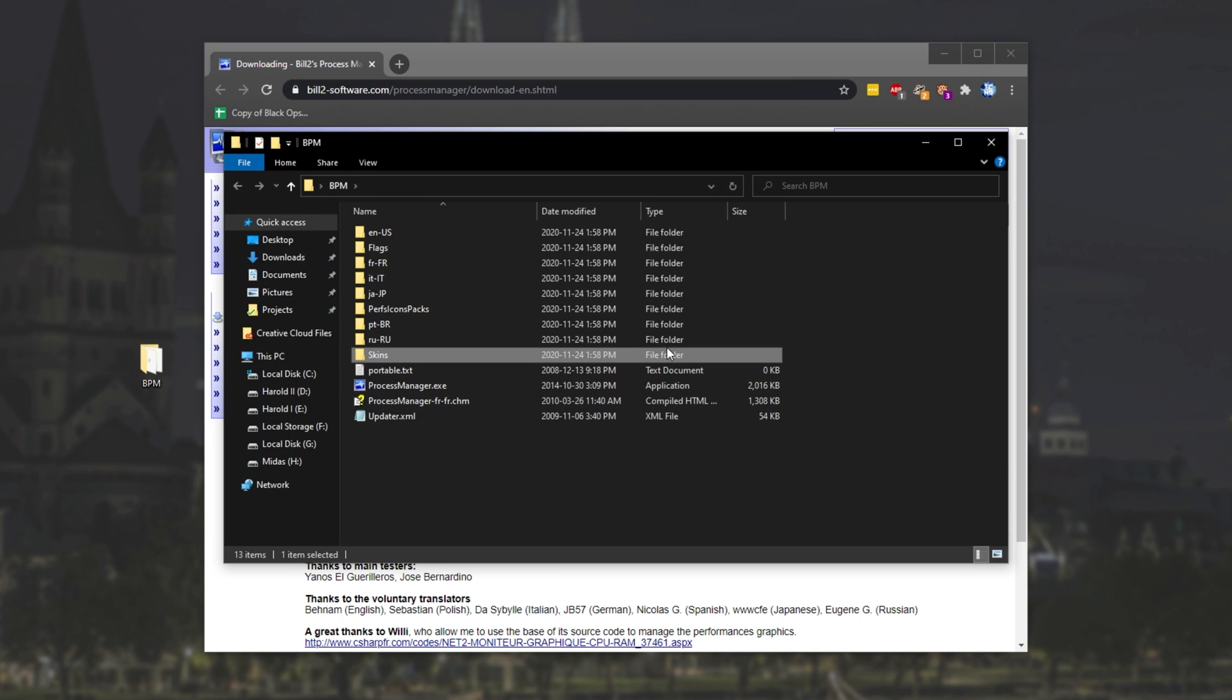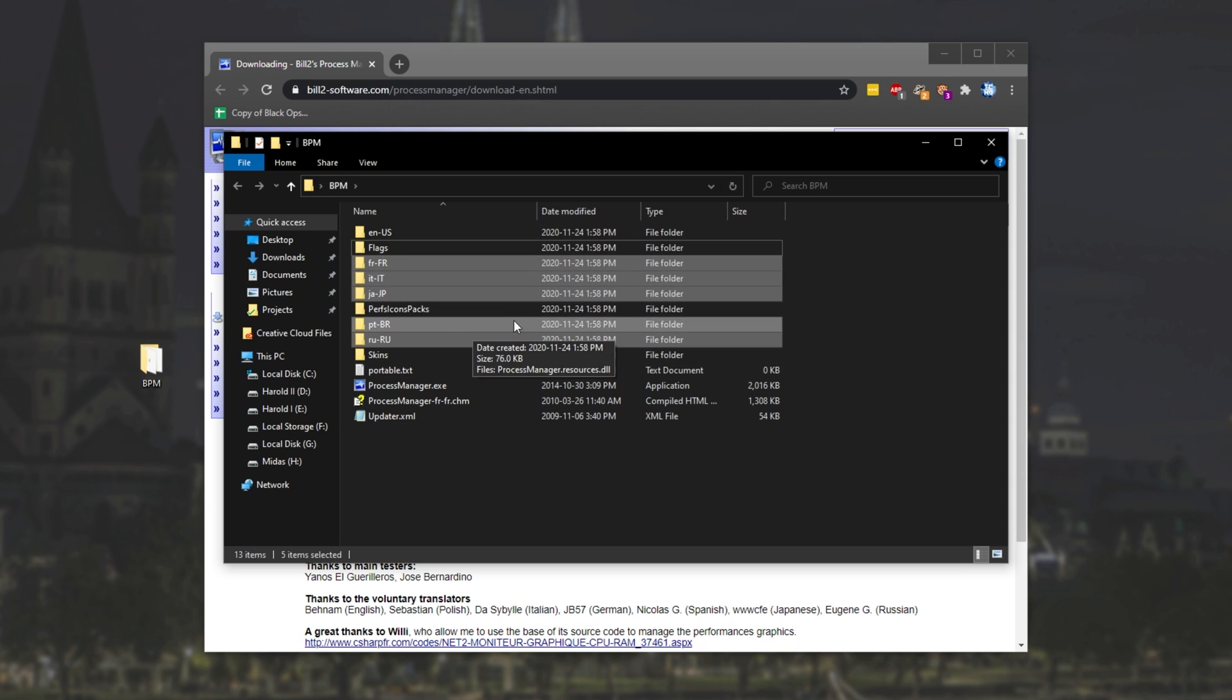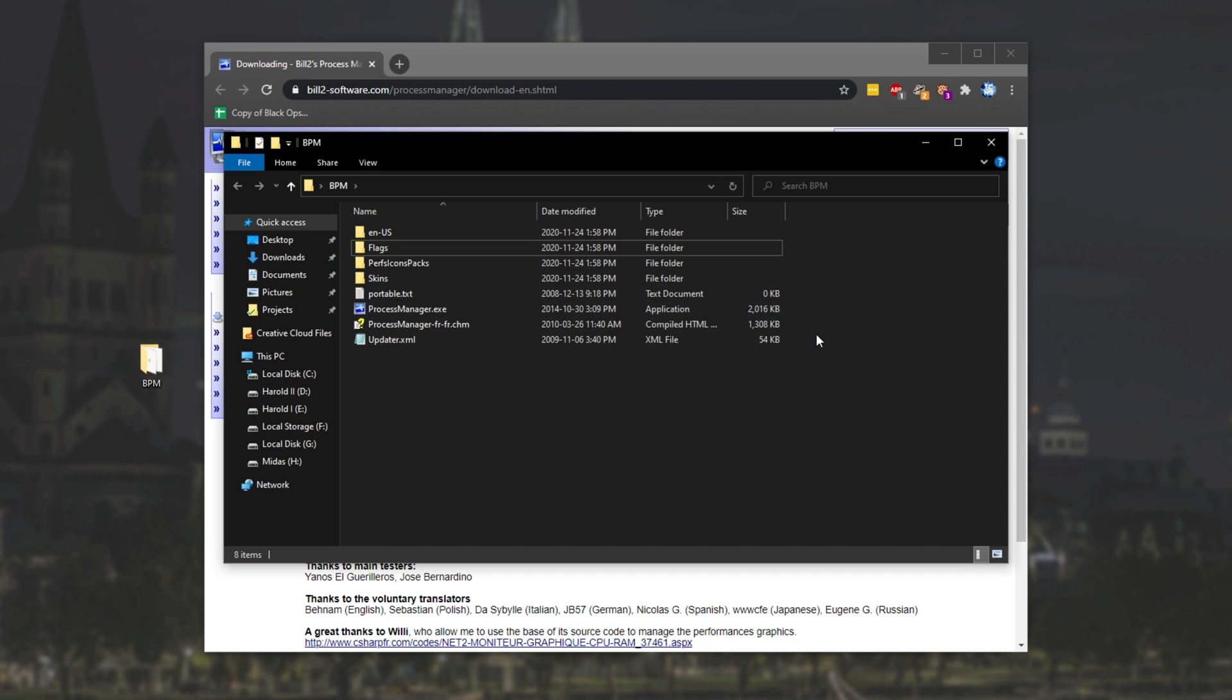Open up the folder, and simply select all of the language folders that isn't your native language. In my case, I'll be deleting every language folder except for English US. By doing this, we make sure the program launches in the correct language.